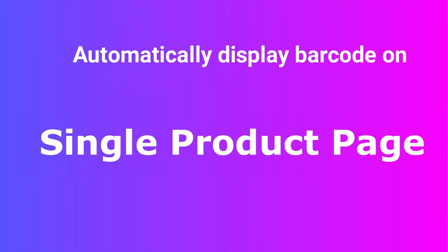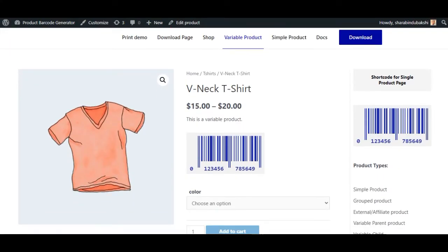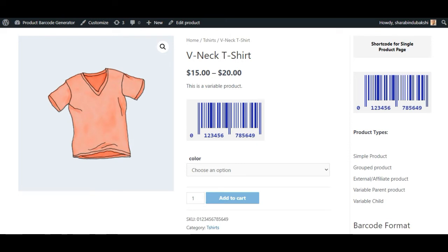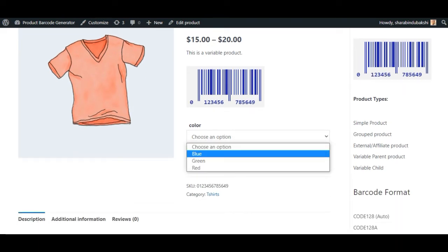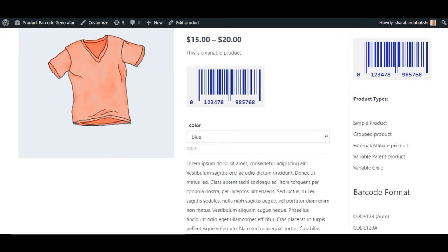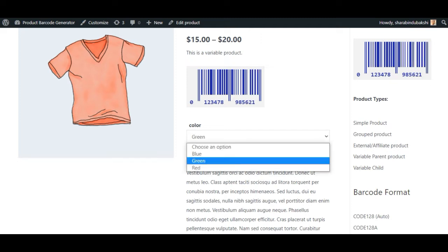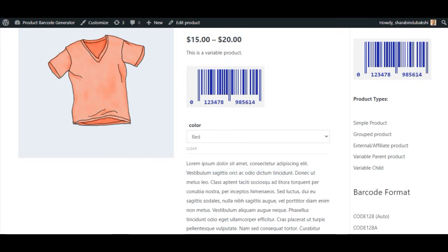Automatically display barcodes on a single product page. For variable products, as the product changes, the barcode changes automatically. Users can also use shortcode for displaying this functionality.